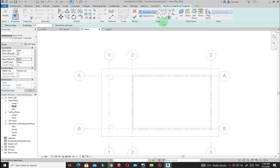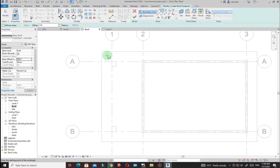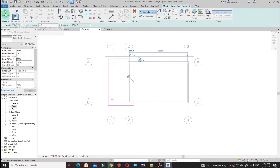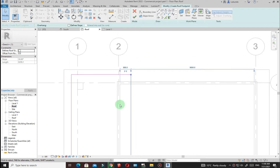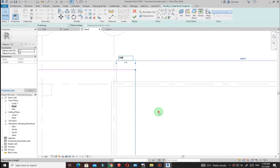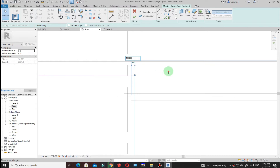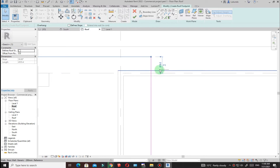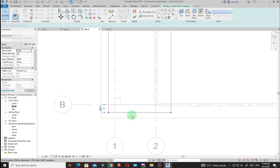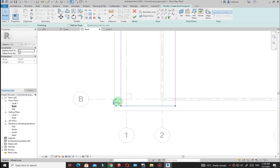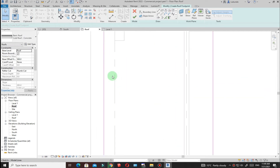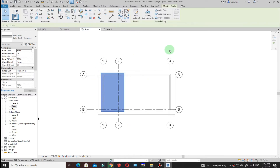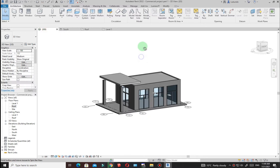Go to Draw and pick Rectangle. Sketch the roof from one point to another. To adjust dimensions, set the overhang from the wall face to 1000. Move the temporary dimension to the wall face on the other side and change it to 300. Click the green check mark, then go to the 3D view — the roof is visible on top.